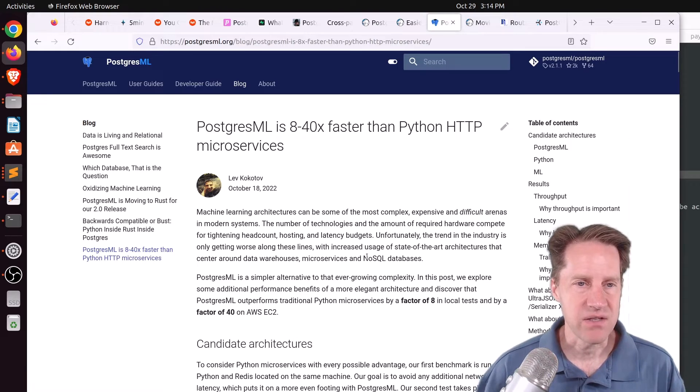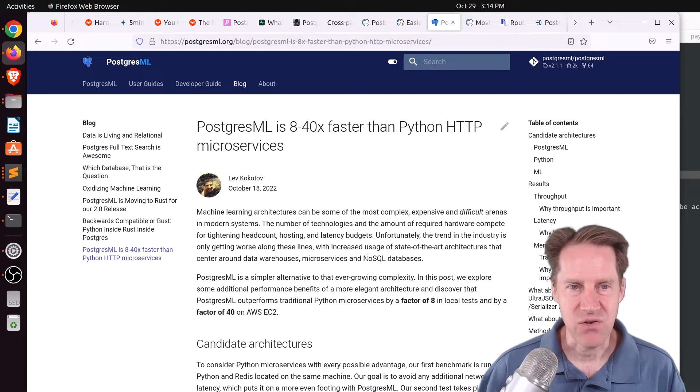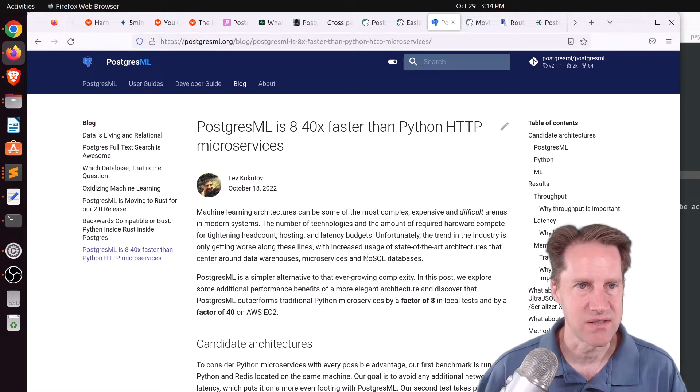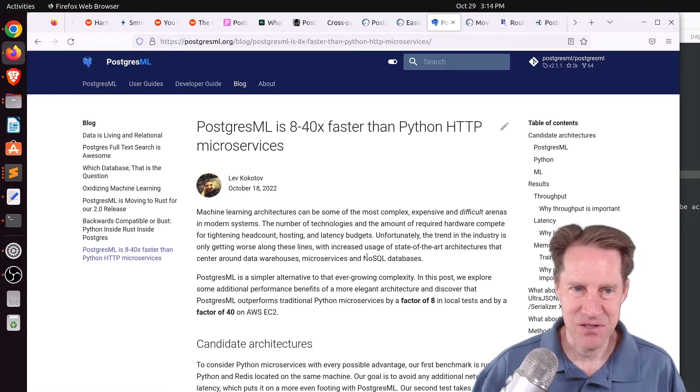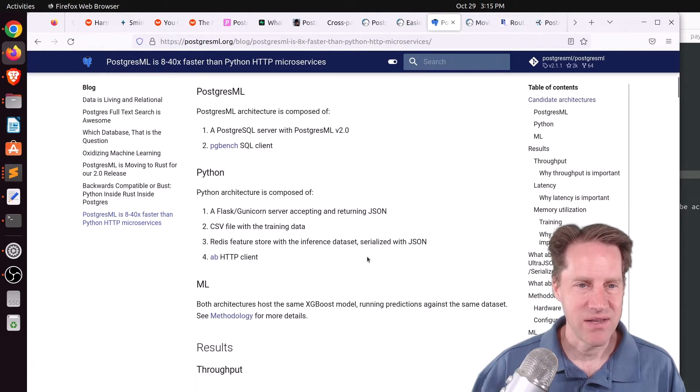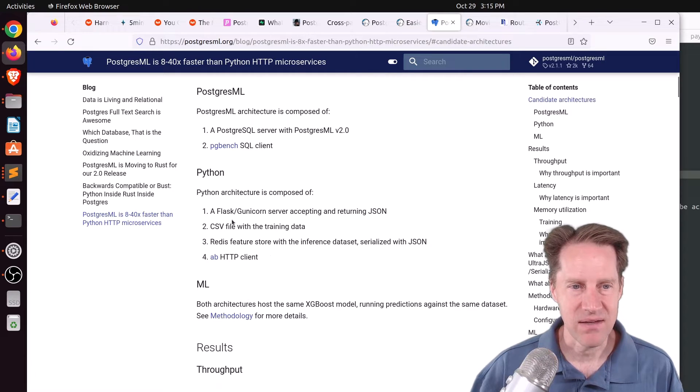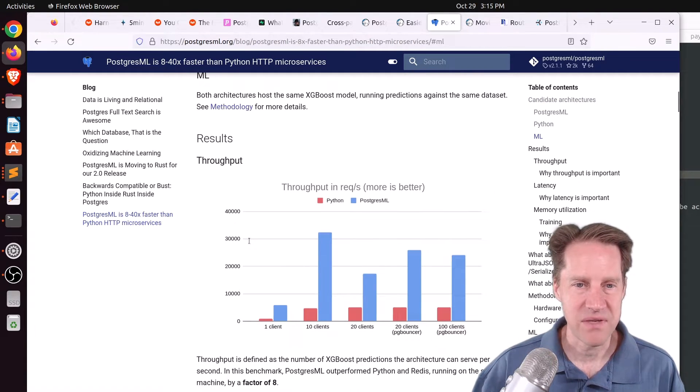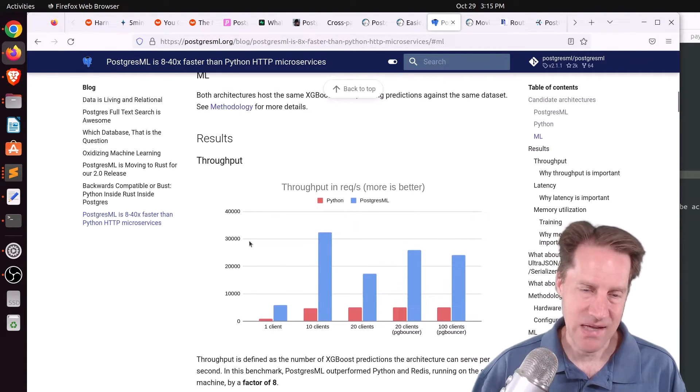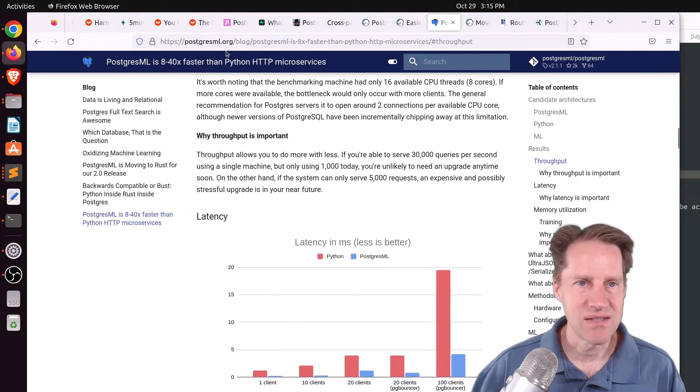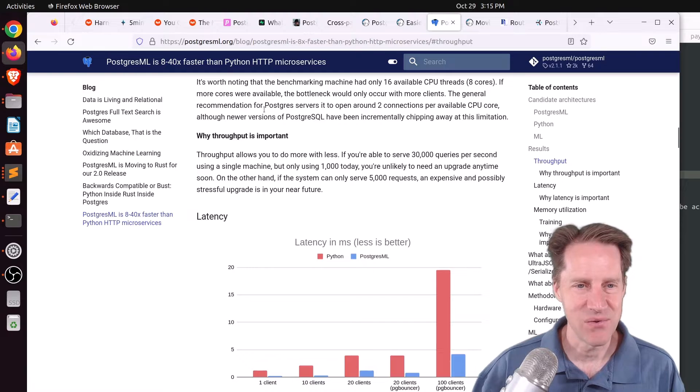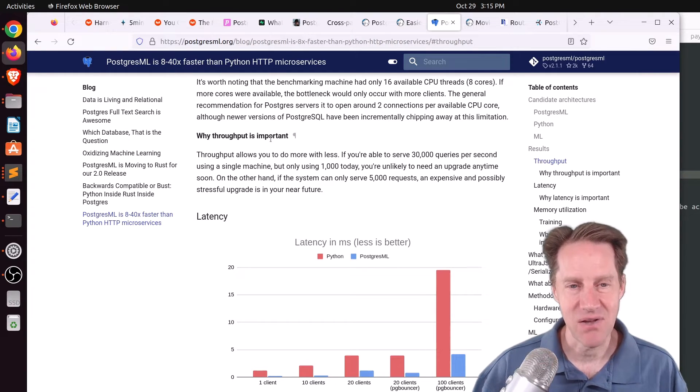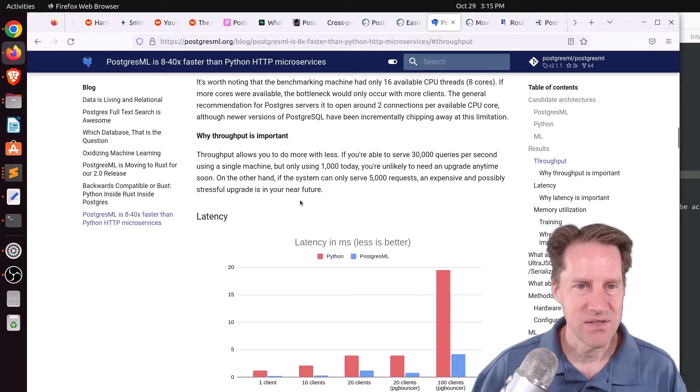Next piece of content, Postgres ML is 8 to 40 times faster than Python HTTP microservices. This is from PostgresML.org. Now, I'm not familiar with machine learning, but apparently they set up a Postgres ML installation and a Python installation and did some performance tests. And the results were exactly what they say, 8 to 40 times faster. Now, this is coming from the PostgresML.org website, so there may be a bit of bias in that. But if you're interested in machine learning, maybe you'll want to explore this particular extension.